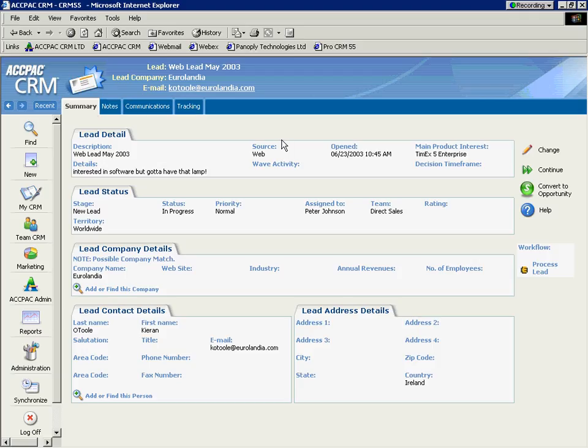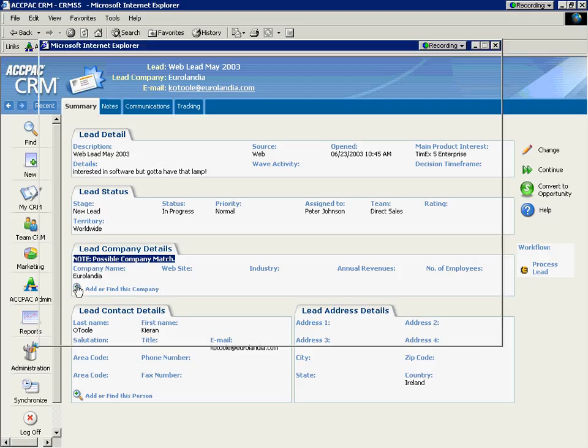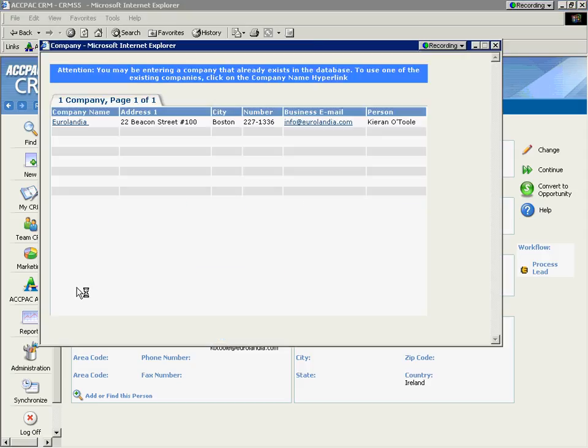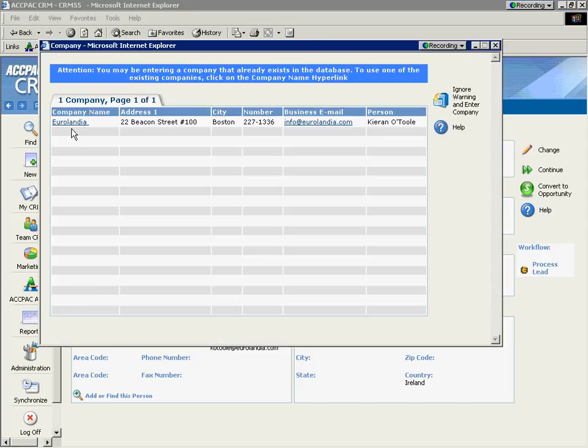I have a tracking and audit trail for all of the processes that we'll walk through to qualify this lead. You can see those at the top in the tabs. I also want to point out ACPAC CRM deduplication is notifying us that, wait a minute, we have a company called Eurolandia already in our system. You better double check and make sure it's not the same.